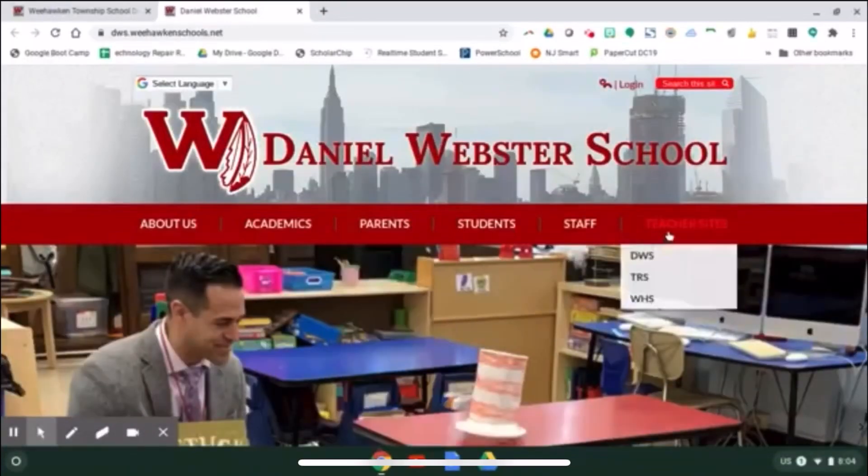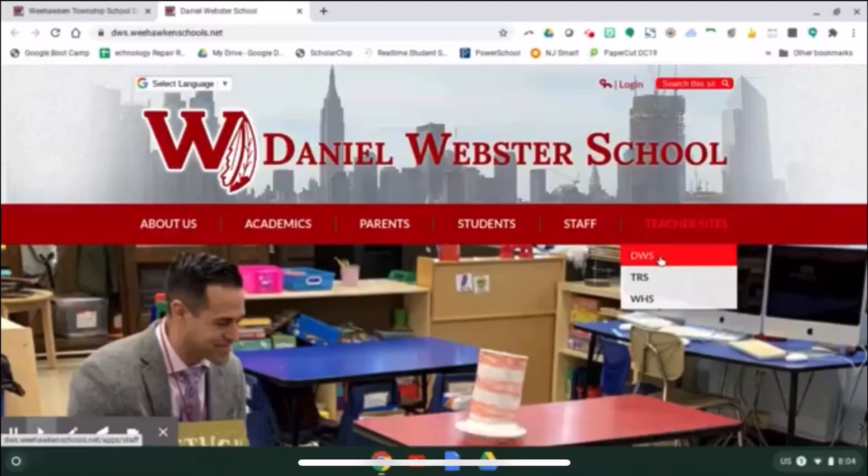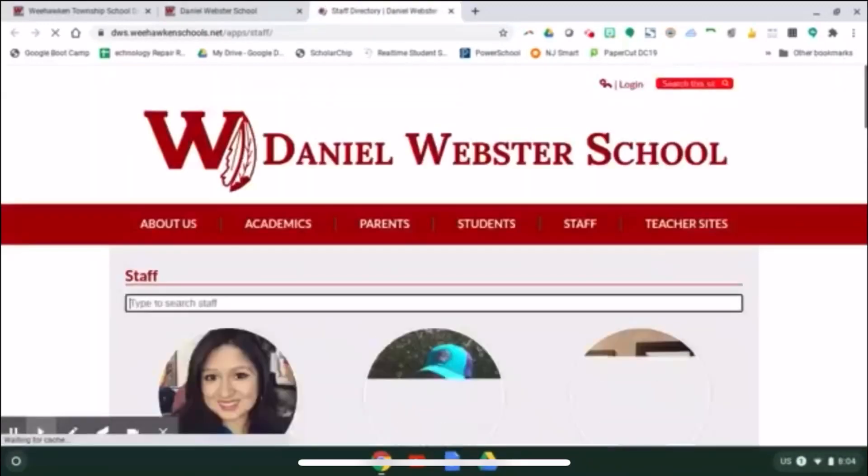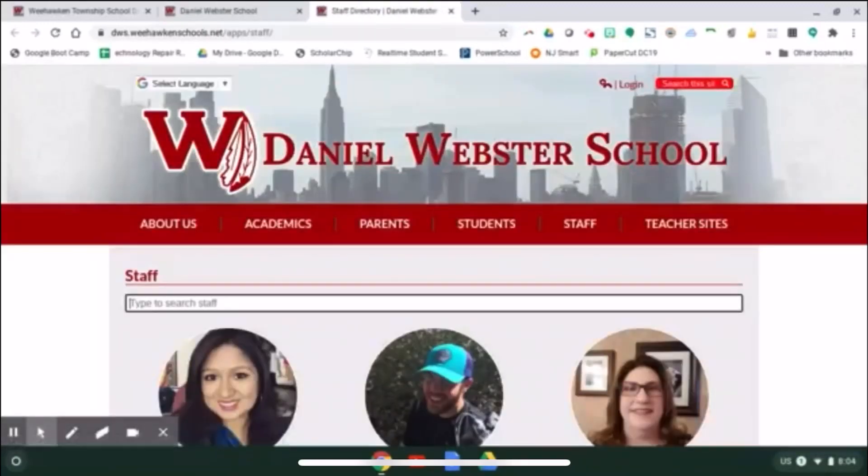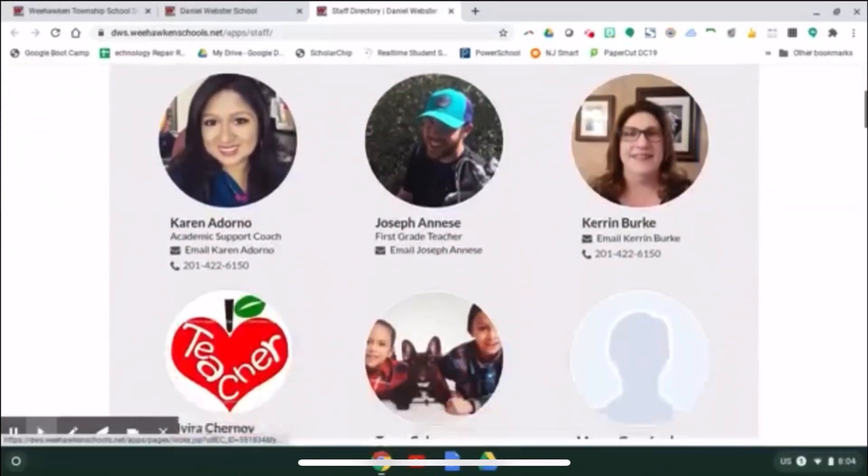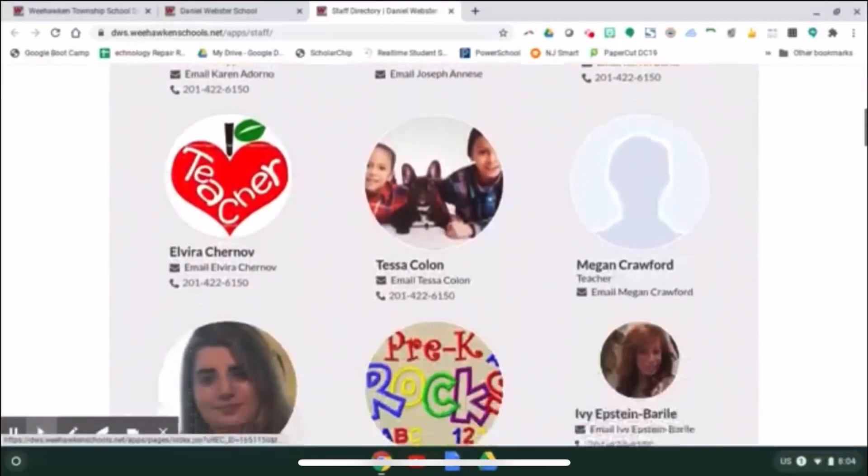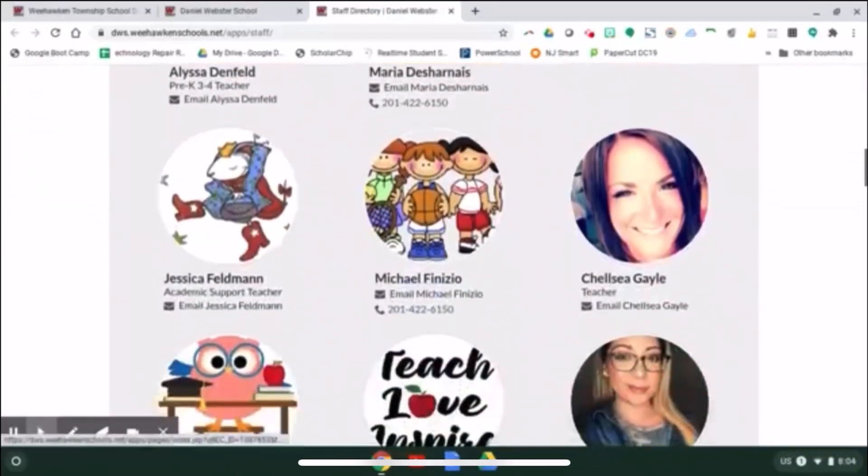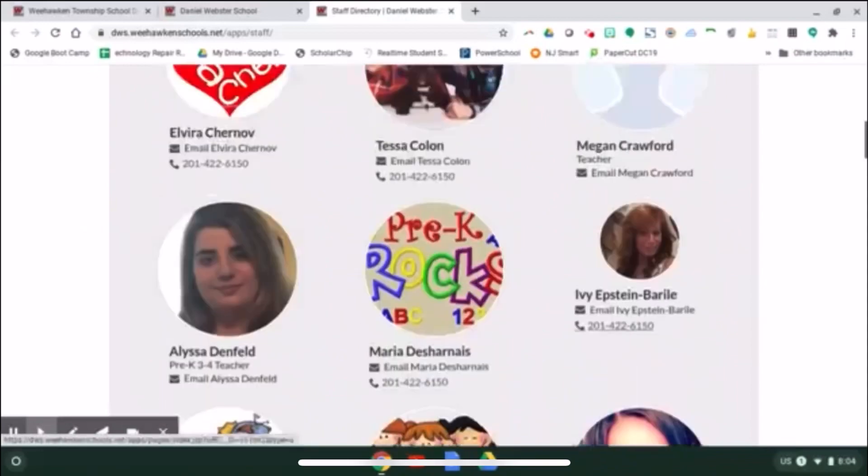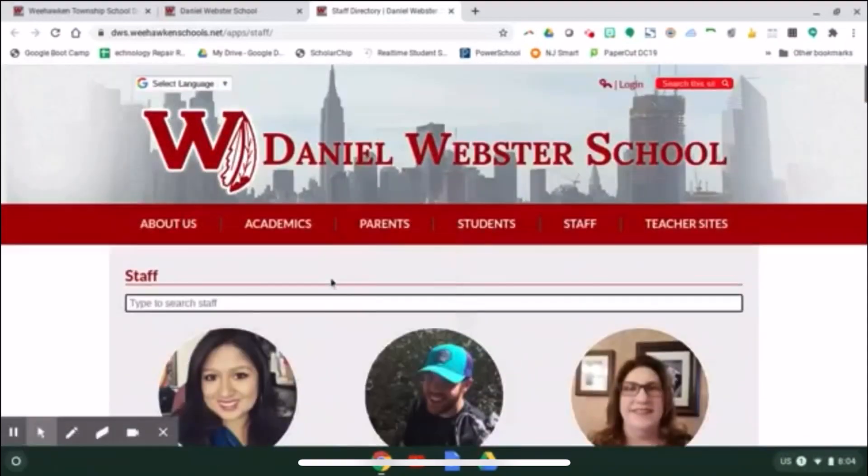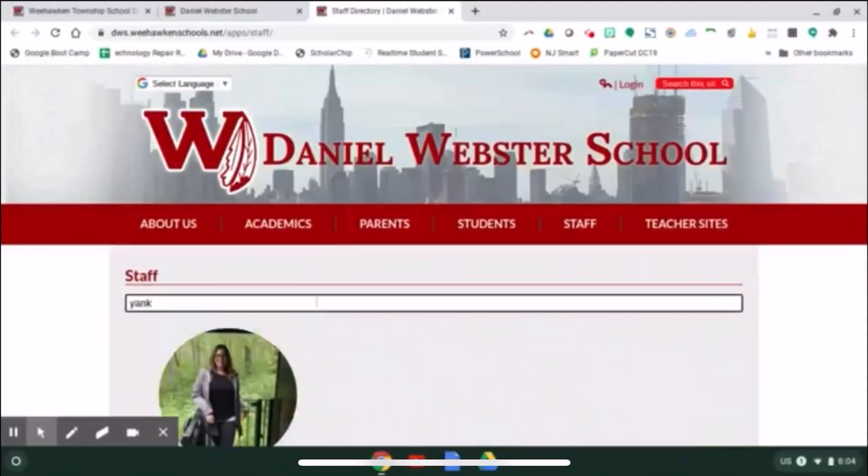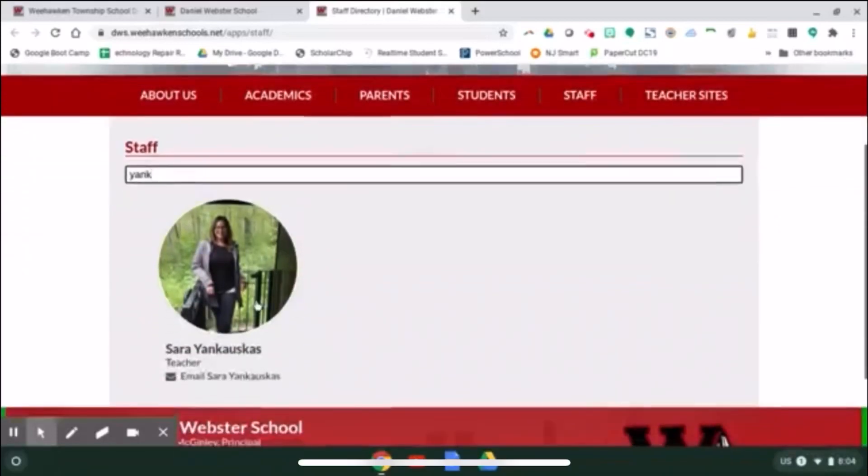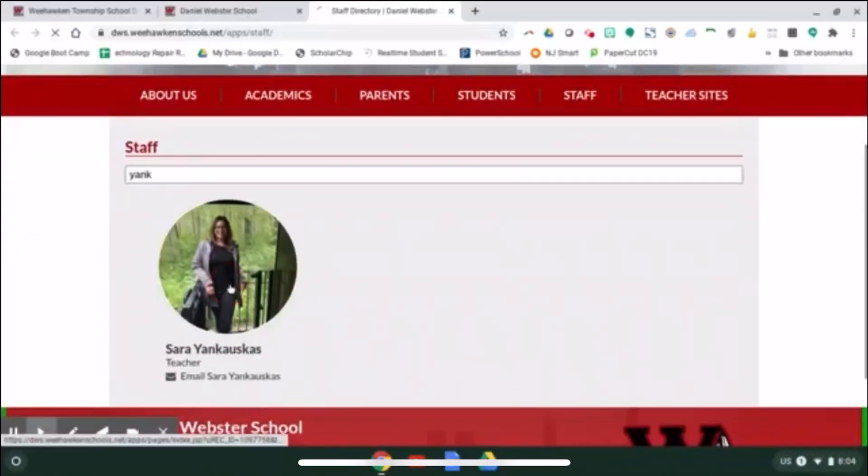From here, you can go to the teacher sites for your school. This will bring you to a staff directory for the teachers in that building. You can scroll through the list or you can type in the name of the teacher. I'm going to select second grade teacher Sarah Yankowskis.